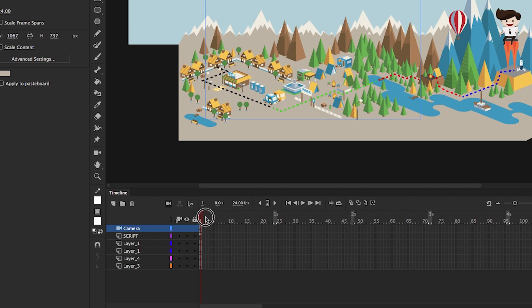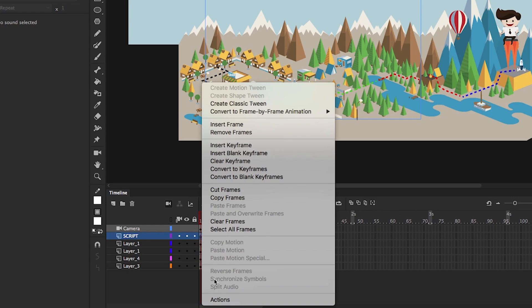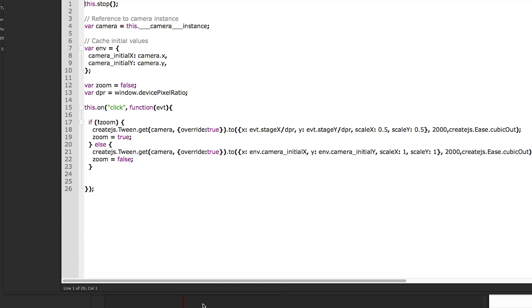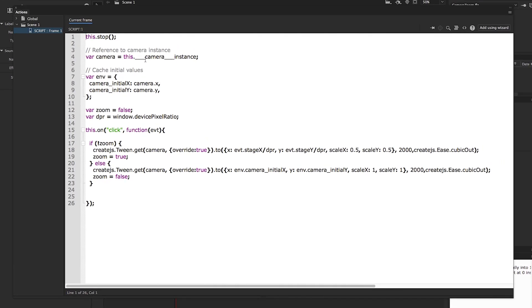I have added a script layer to contain my JavaScript. This is where the magic happens. Here we go. It is in fact pretty straightforward.